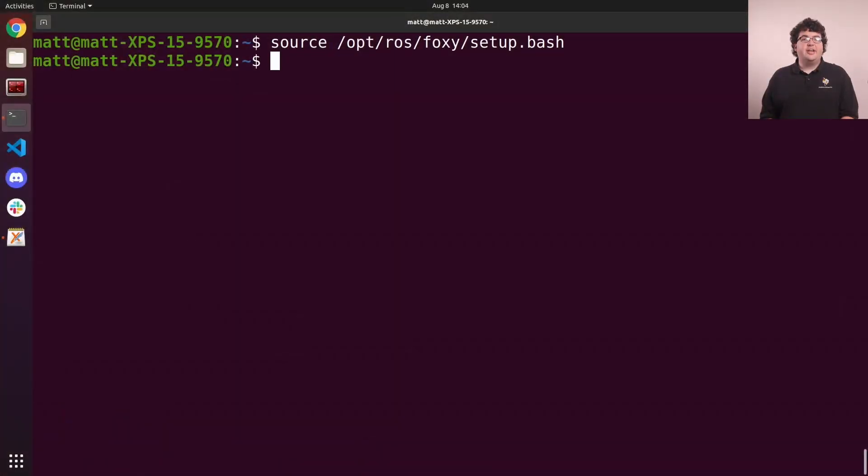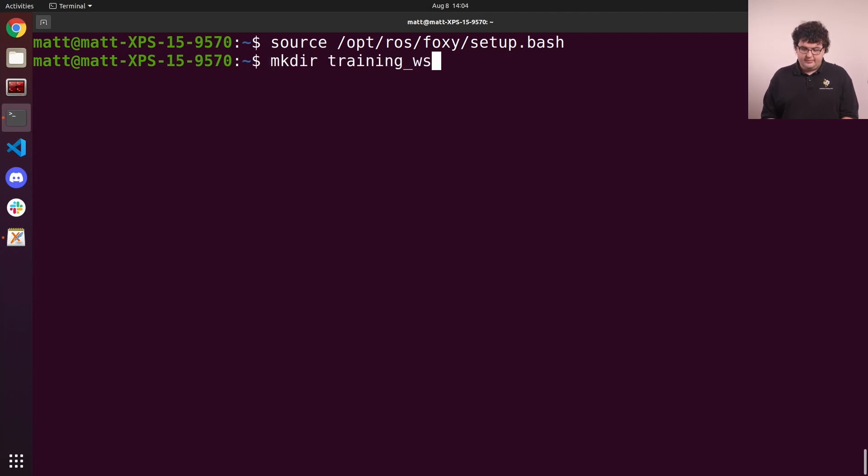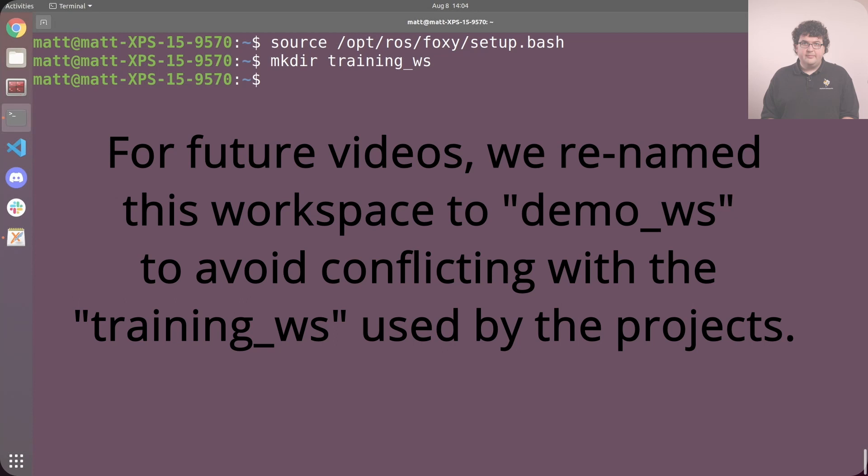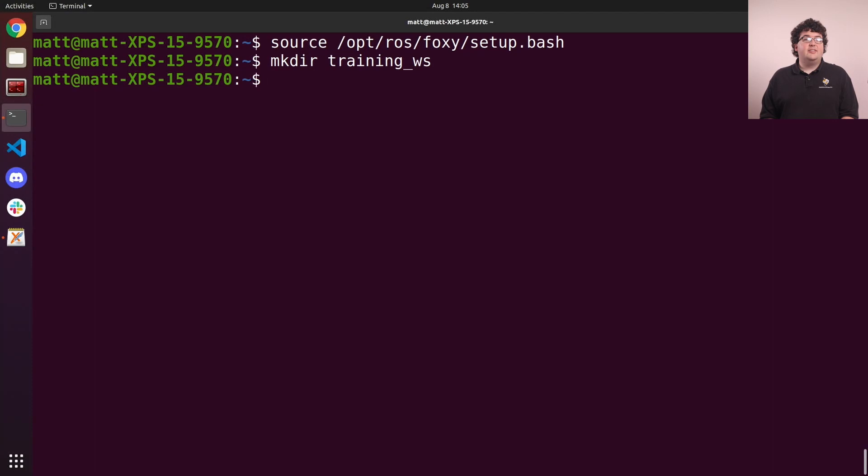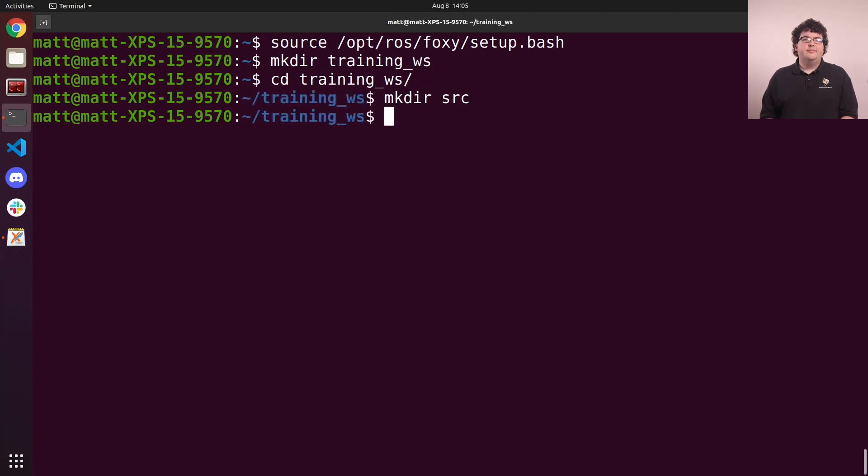Let's take a closer look at the structure of workspaces and packages by creating some of our own. To create a workspace, all we need to do is make two folders. The first is our workspace folder, that can be named whatever we want. I'll call this one training_ws. The second is a source folder named src, that we place in our workspace folder. This is now a valid workspace, though it doesn't have any packages in it, so it's not very useful.